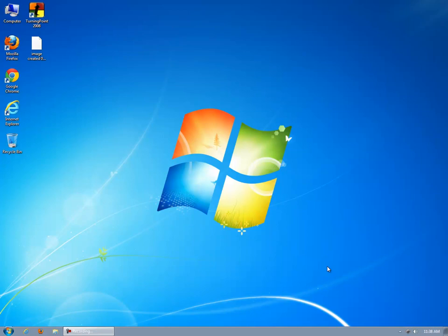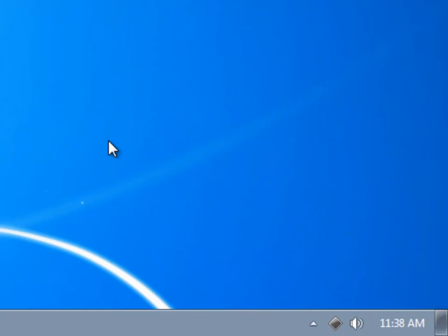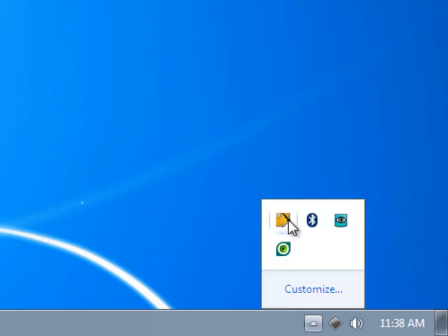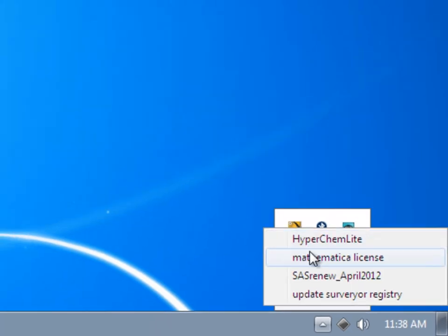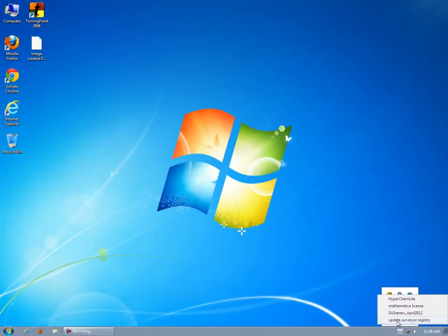If a lab computer is missing a pushed update to the image, it may be because the computer was powered off or disconnected from the network. Missed updates can be deployed as needed by the user by first clicking on the ghost icon in the system tray. If you click once, it will display a list of tasks that can be executed.